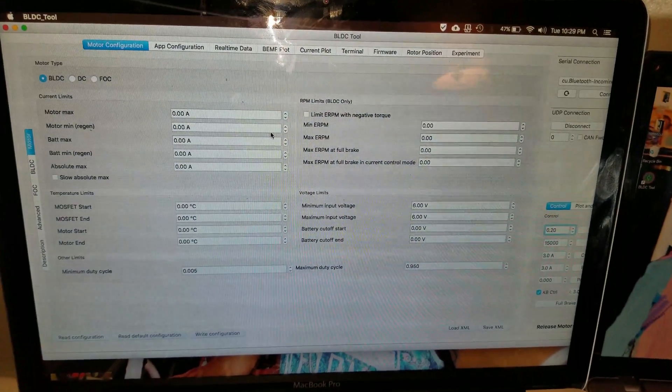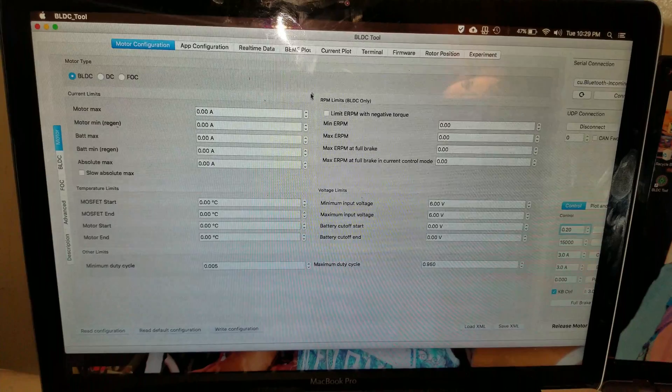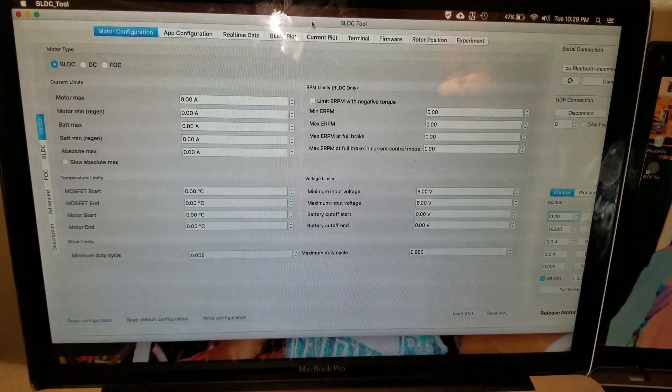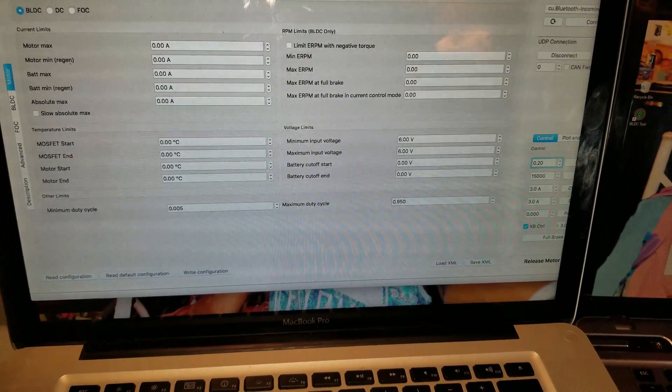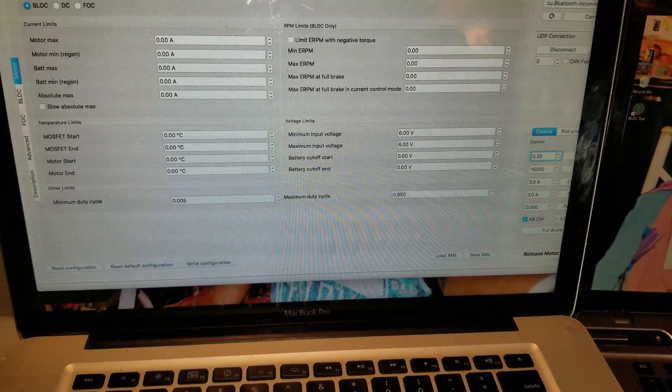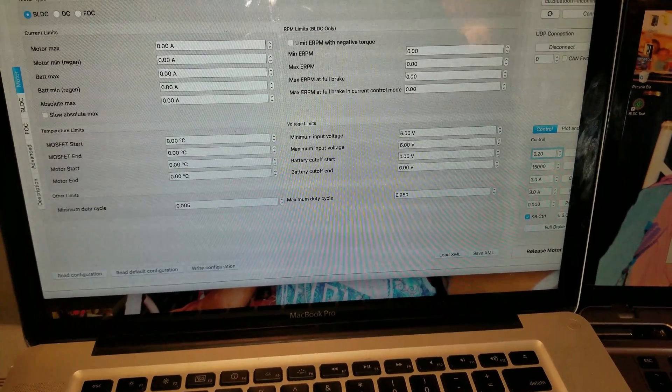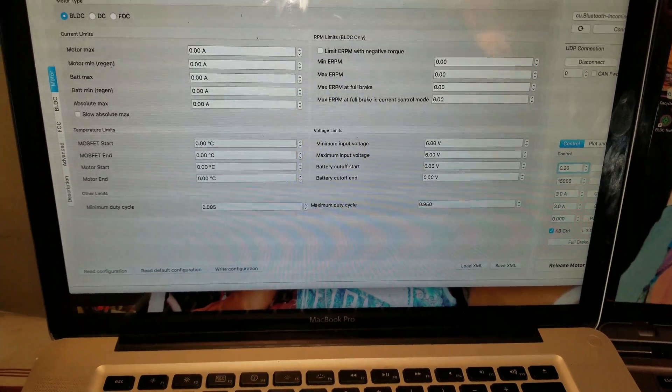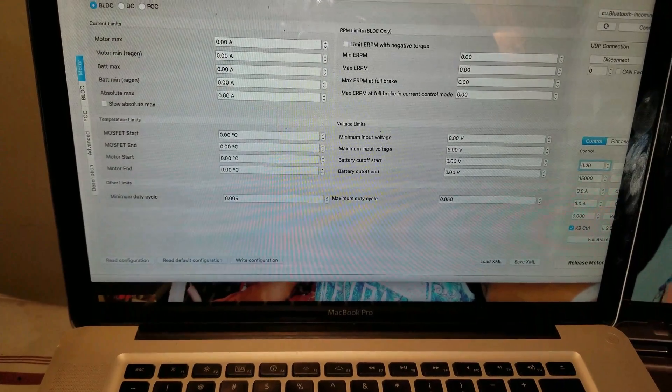All set to use BLDC tool on your Mac. So that's it for the installation. If you have any question, make sure to drop it in the comment. Like and subscribe if you did like it. Thank you for watching, see you on next video.